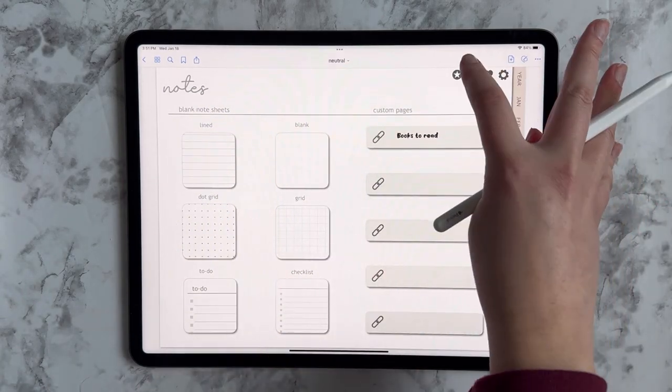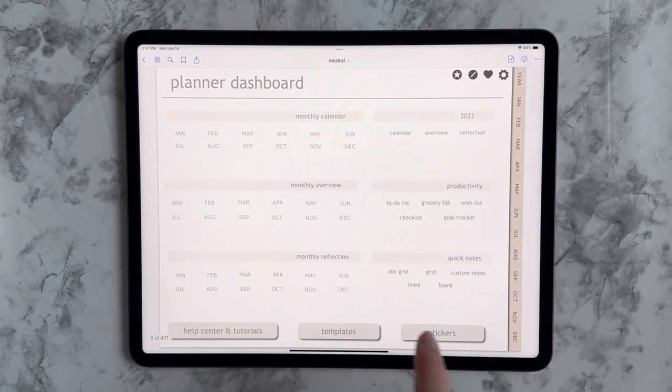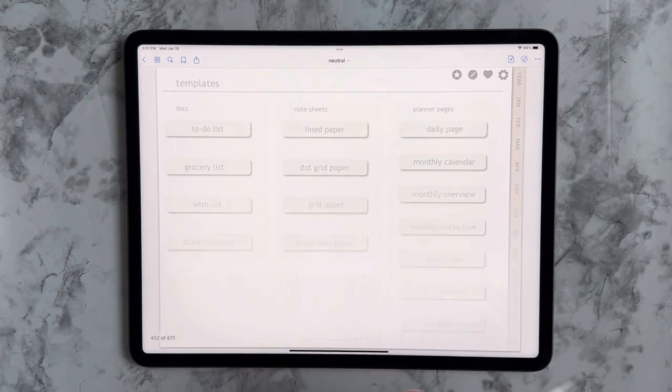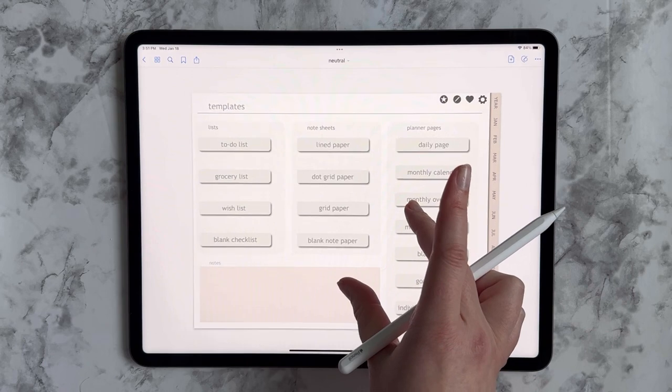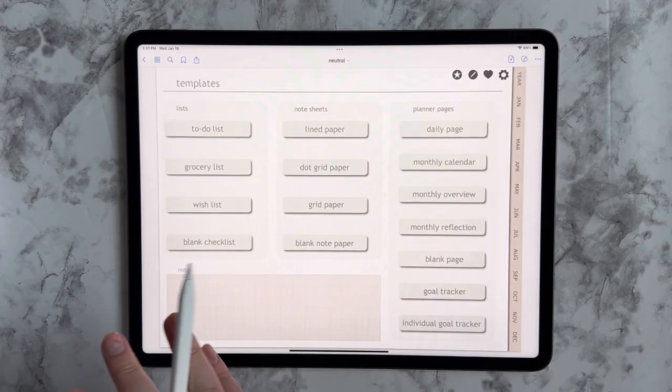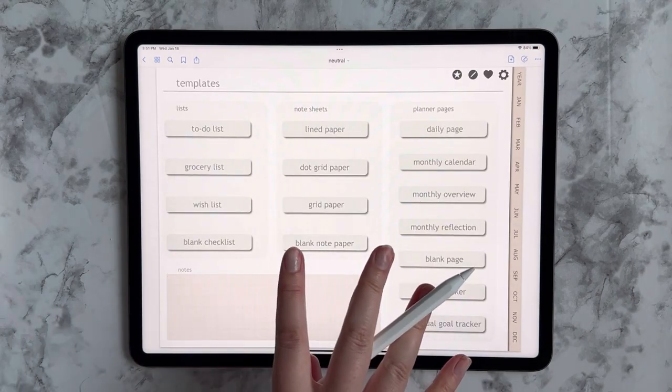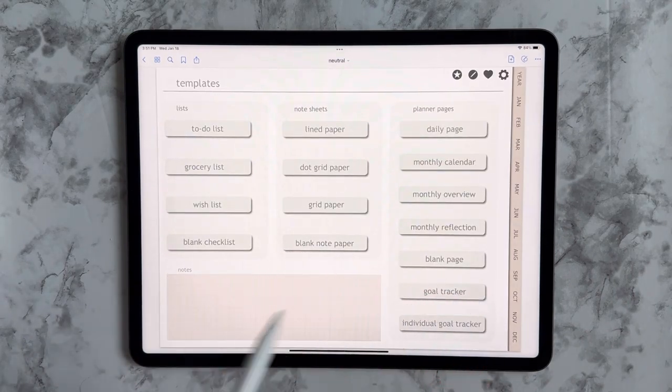I hope that that makes sense. You can play with all the different templates that I've included. If you don't want to use the custom pages, that's totally fine too. They're just there if you so choose.